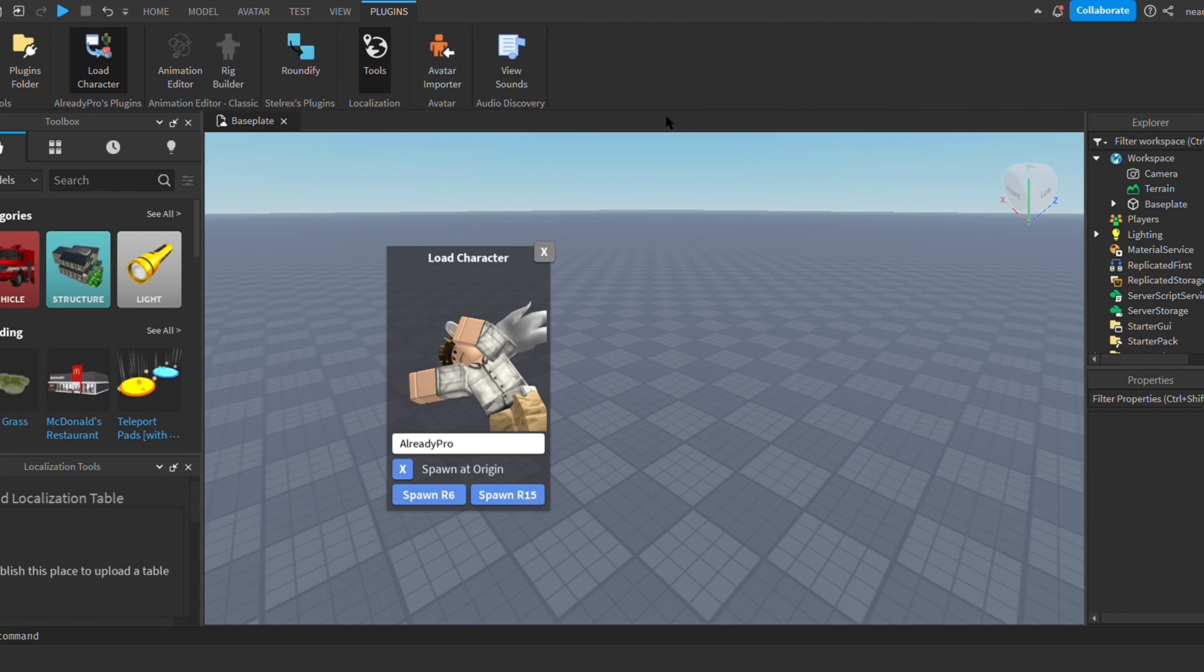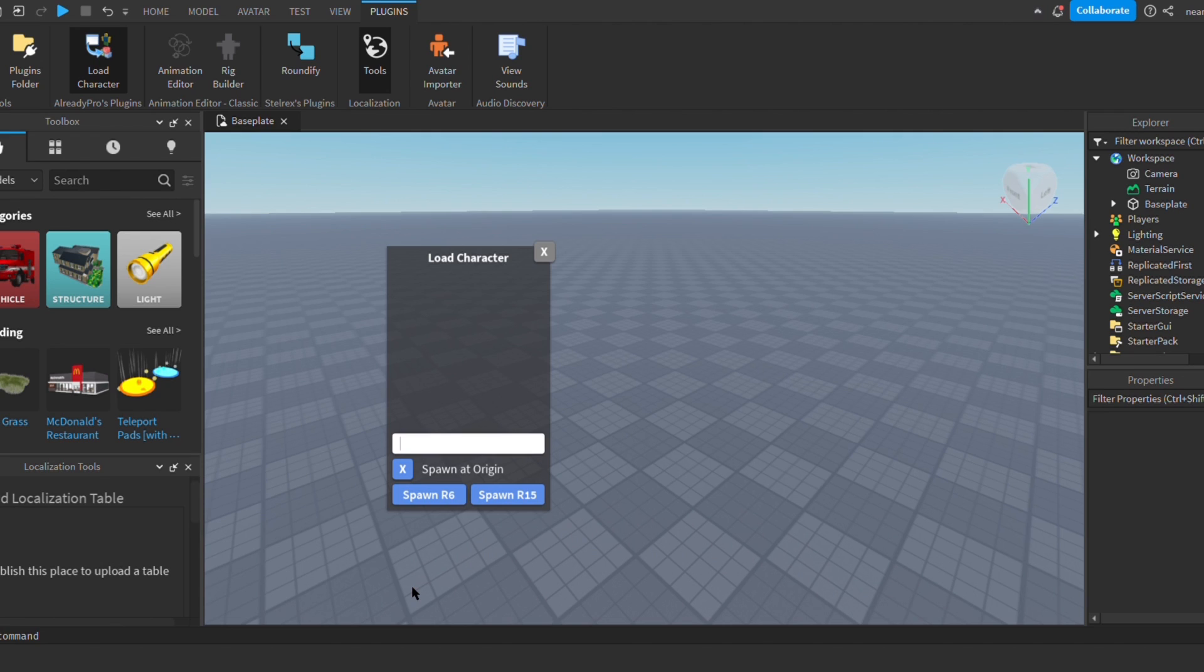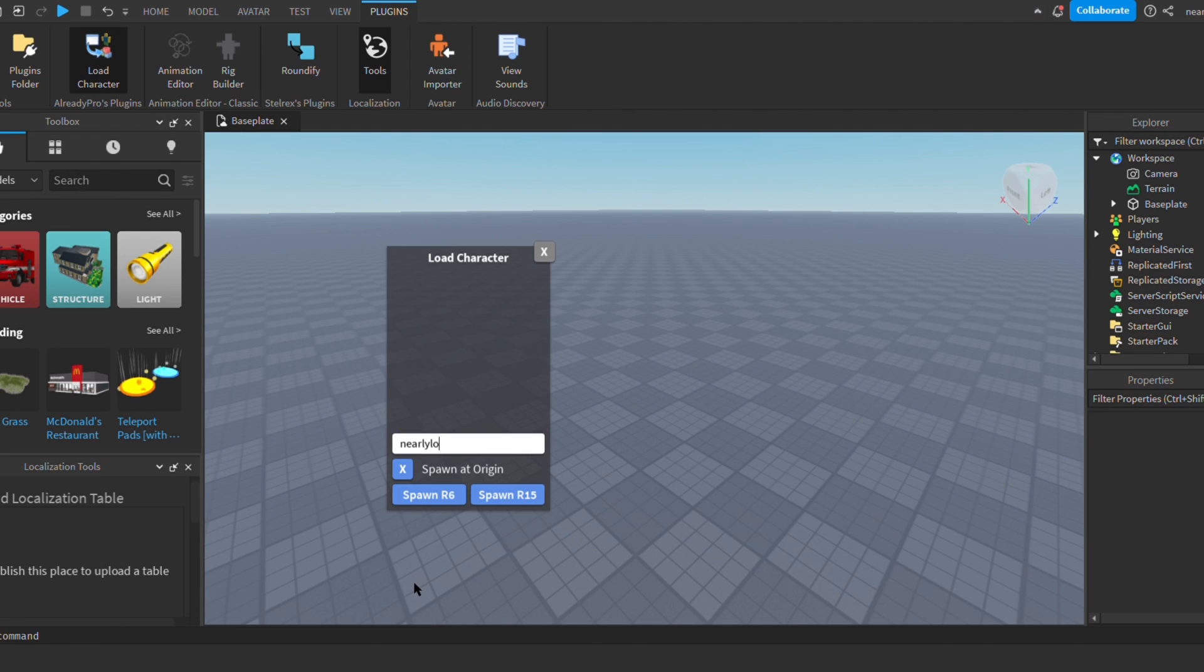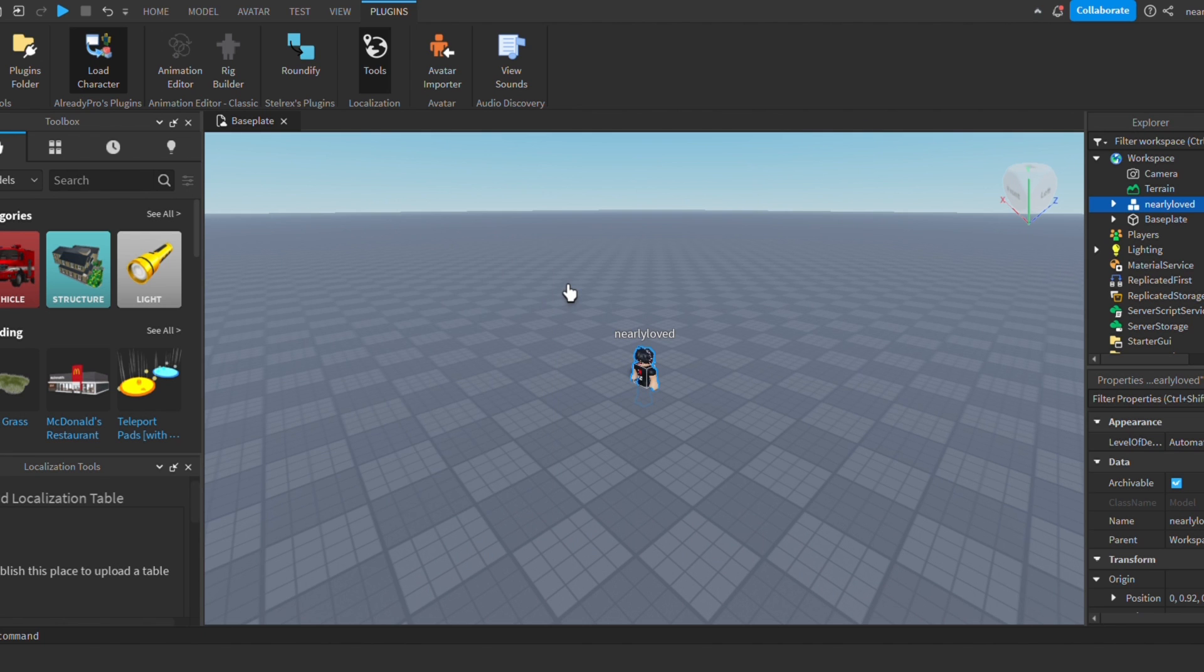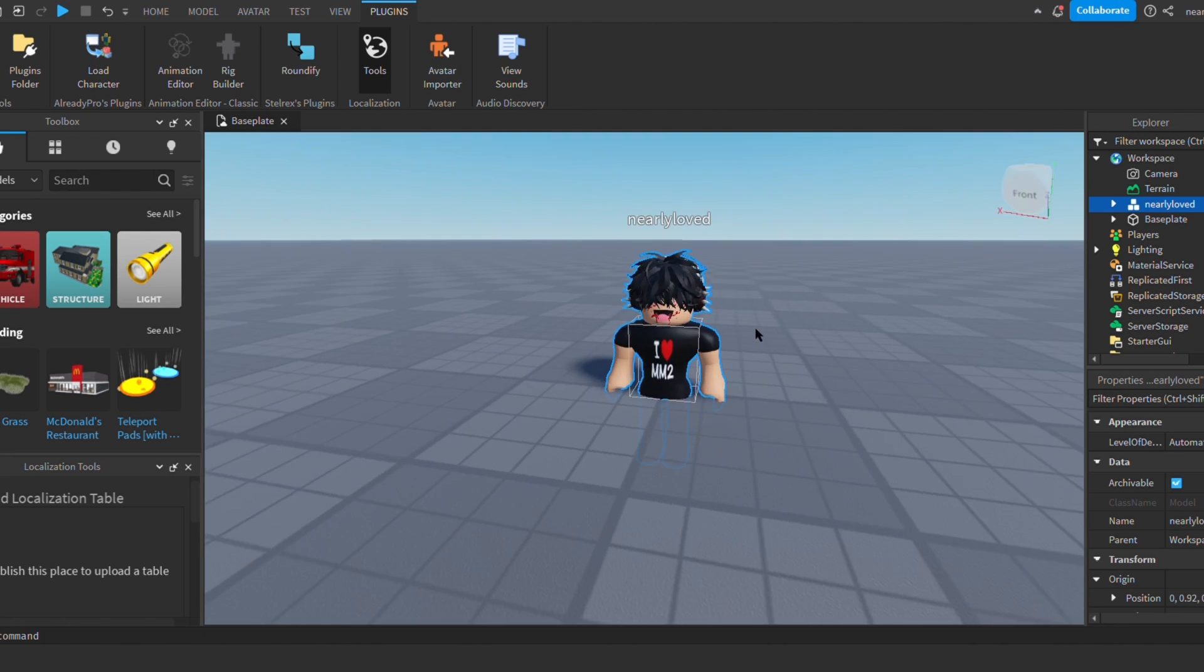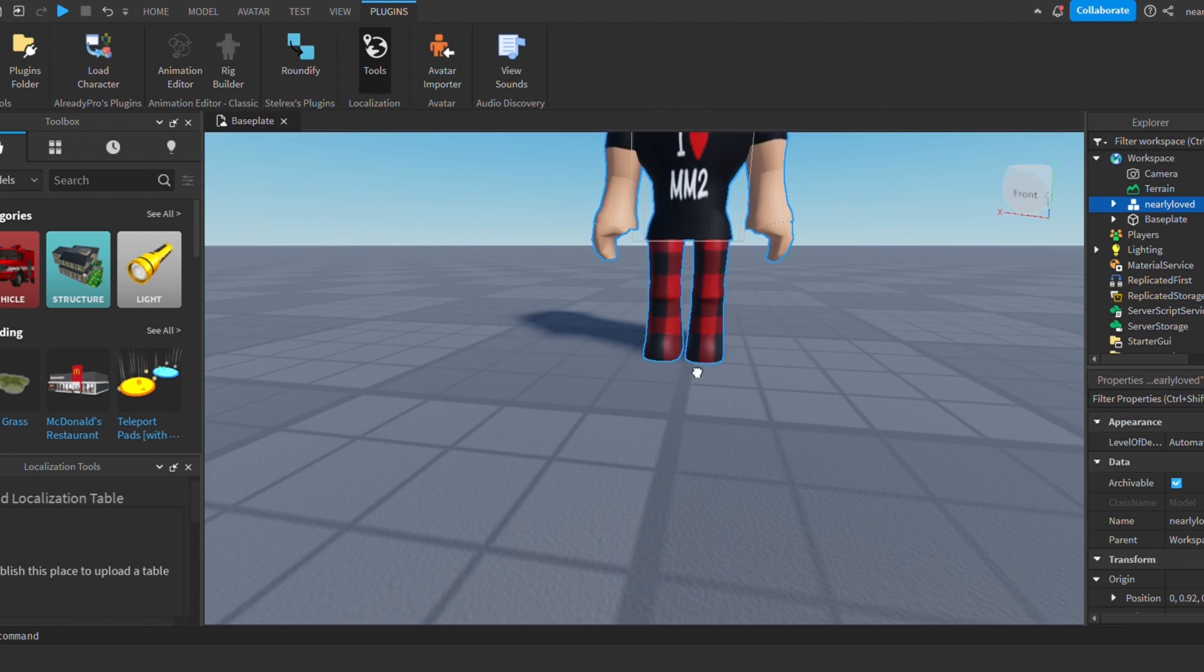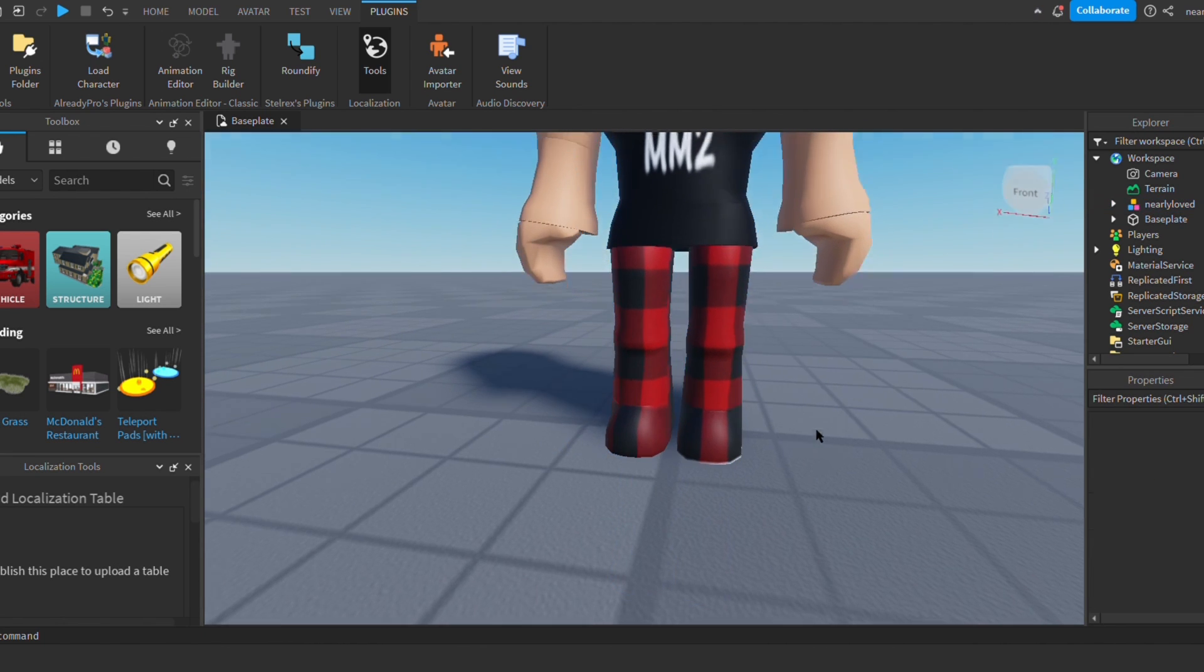Make sure spawn origin is checked and you want to spawn R15 when you have your username or whoever you're making the GFX of. Once you spawn your character in, it'll kind of be in the floor, at least it was for me, so I just move it onto the actual floor.